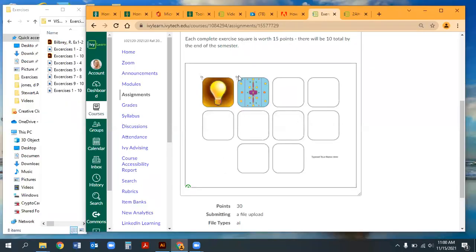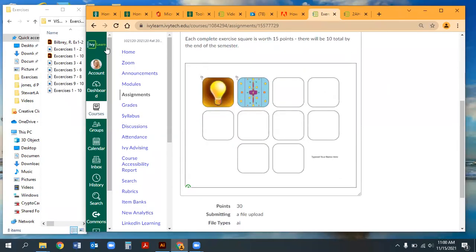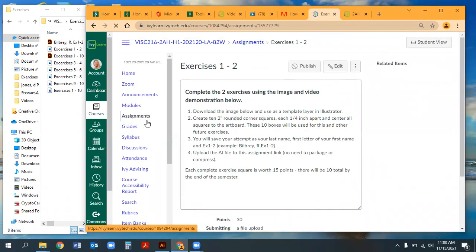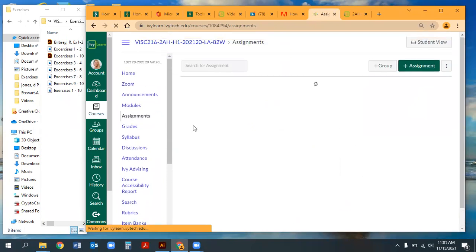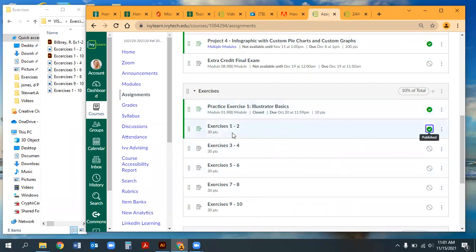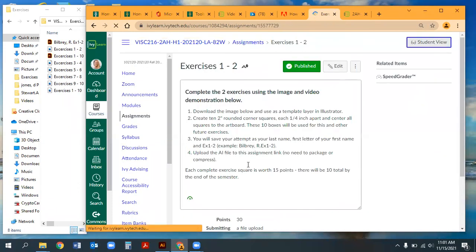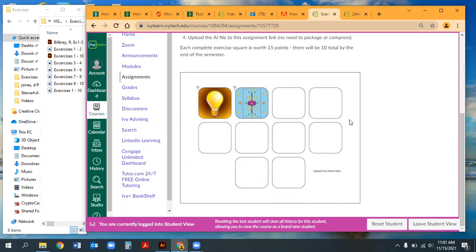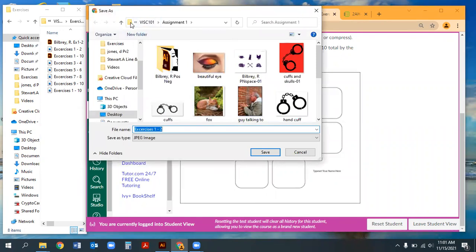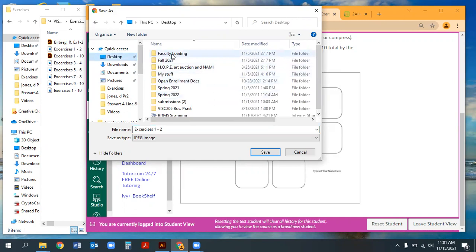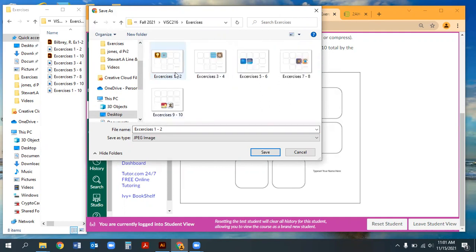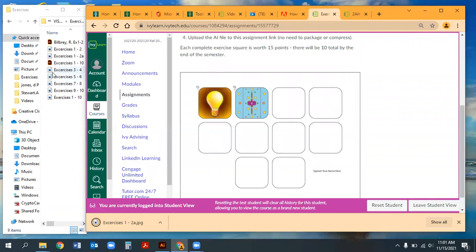Before starting Exercise 1, download the reference image from the assignment. In Student View, click on the image, right-click, and choose Save Image As. Save it to the correct folder—ideally keep things organized with a folder for each class. Here we're saving it into the Exercises 1 and 2 folder.